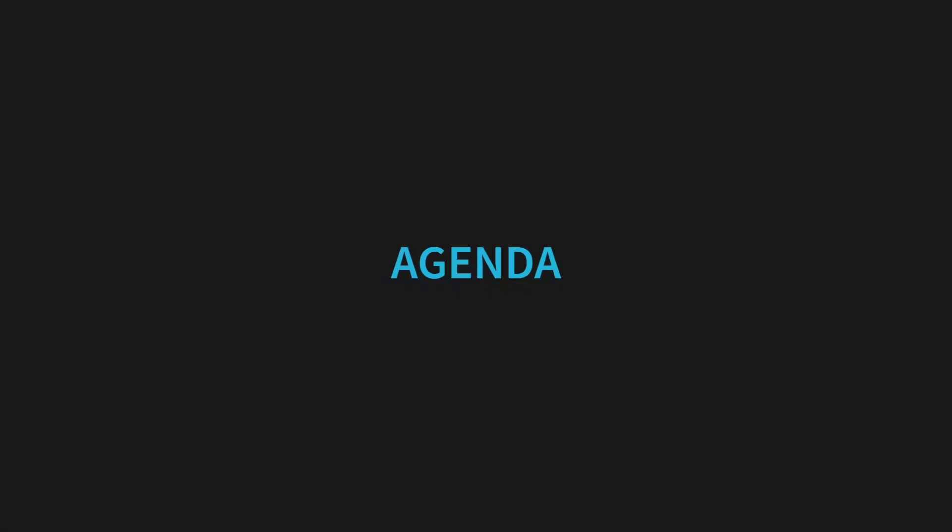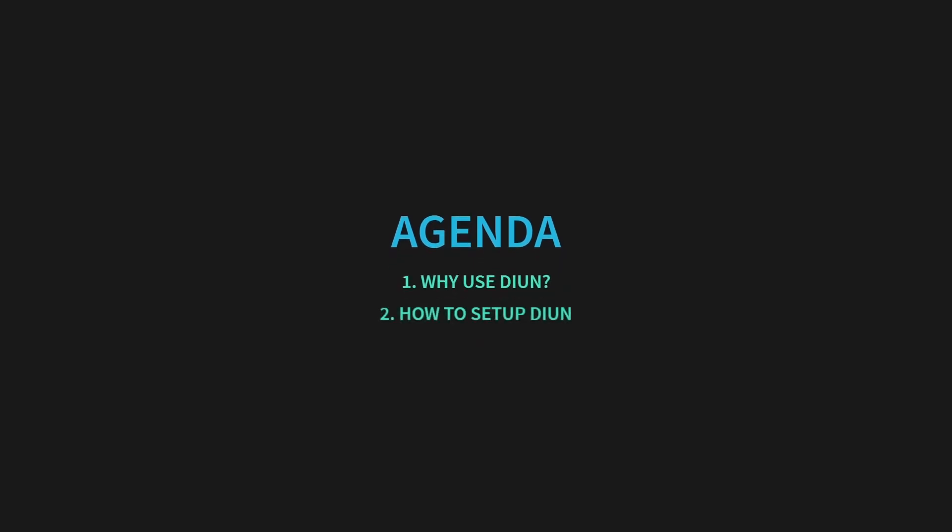Today, we're focusing on a critical tool for maintaining your Docker containers, the Docker Image Update Notifier, or DIUN. We'll cover why we should use DIUN and setting up DIUN in our Docker Compose stack.